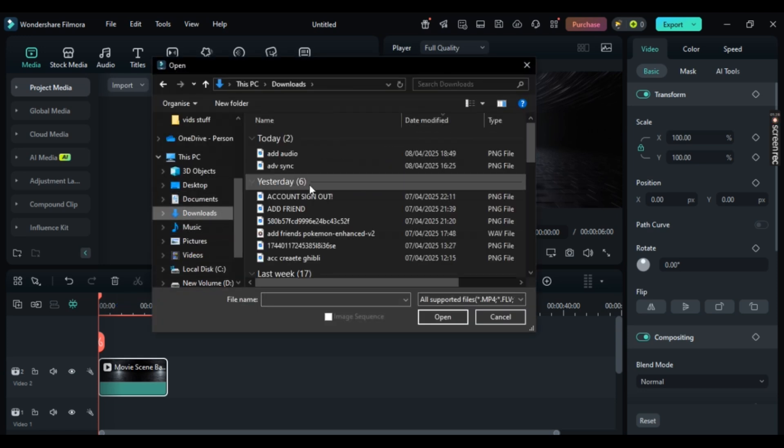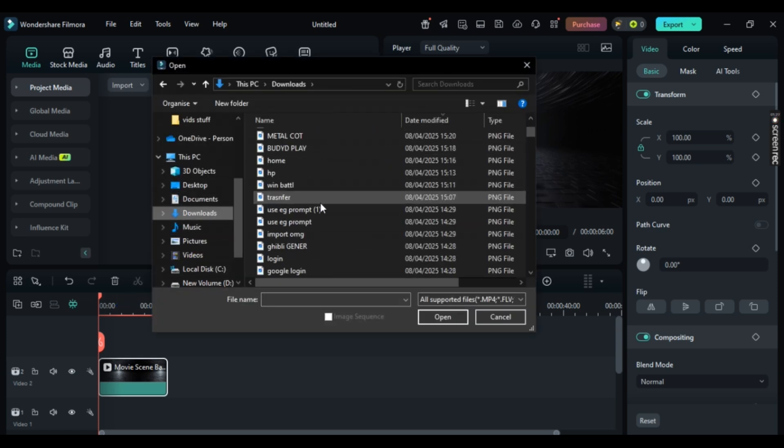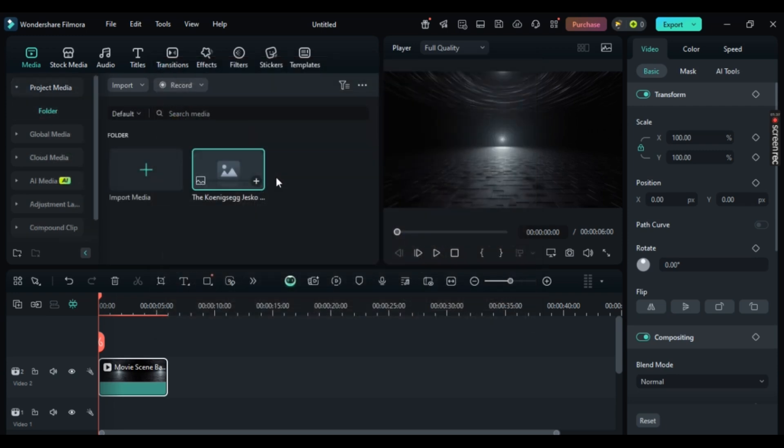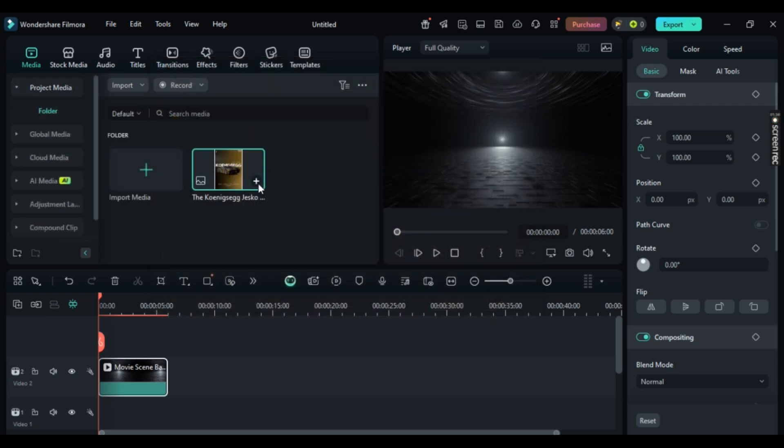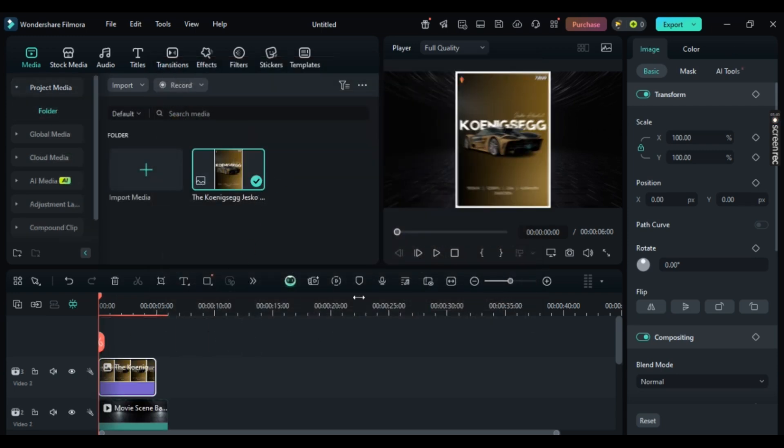Now, import anything that you like. And in this, simply click on this plus icon or drag and drop it. And there you have it. Simple as that.